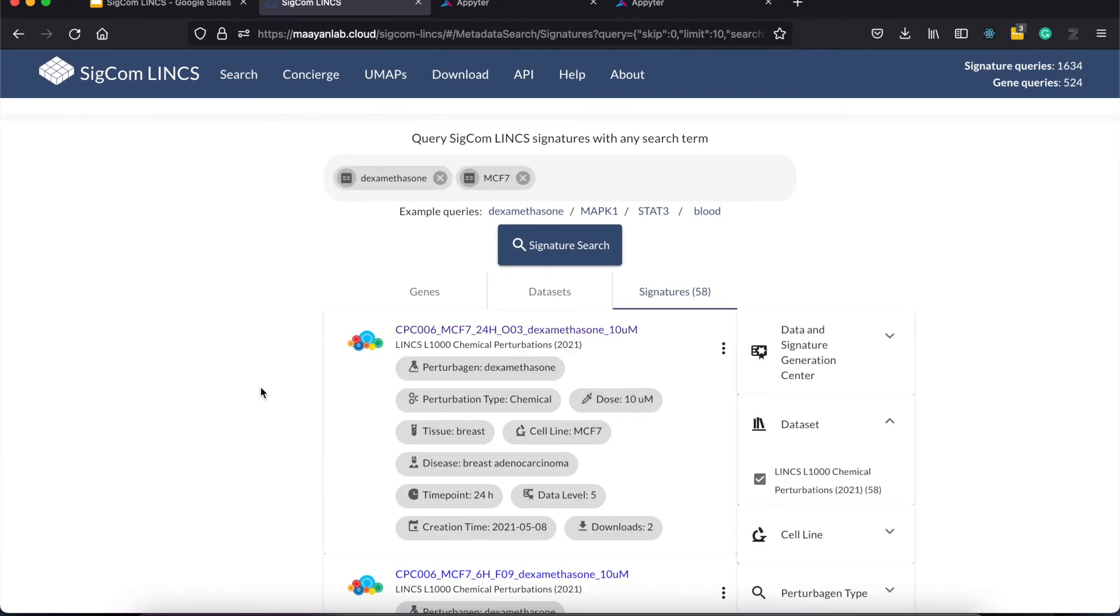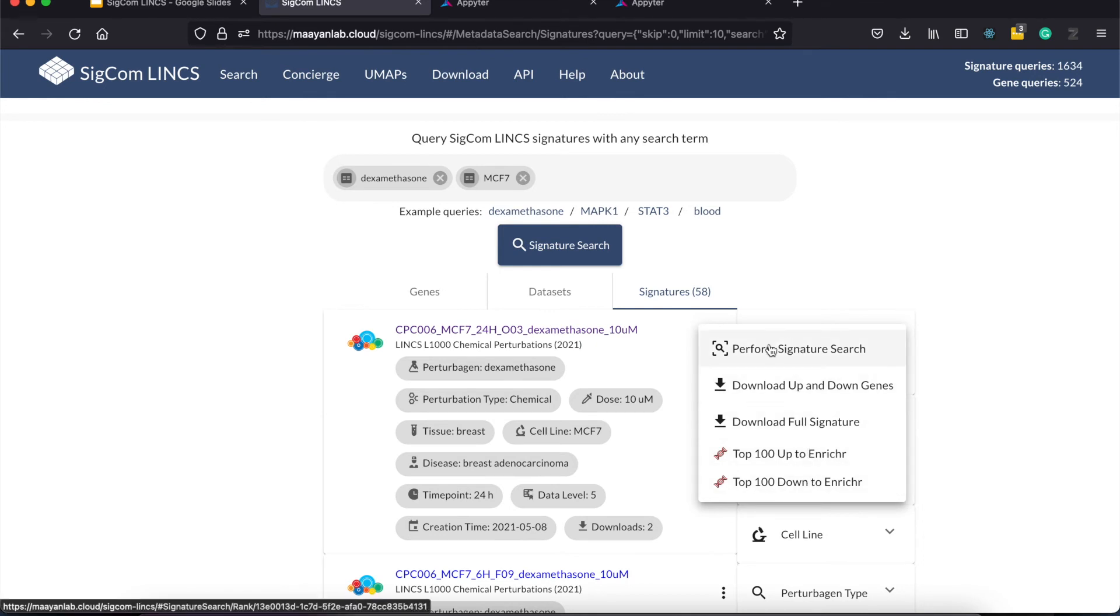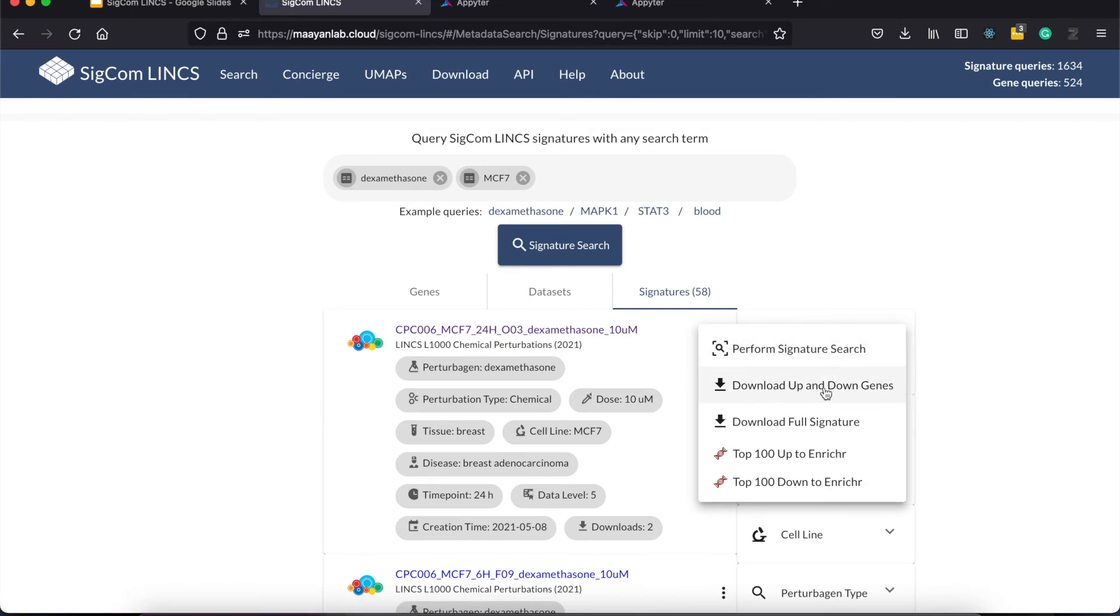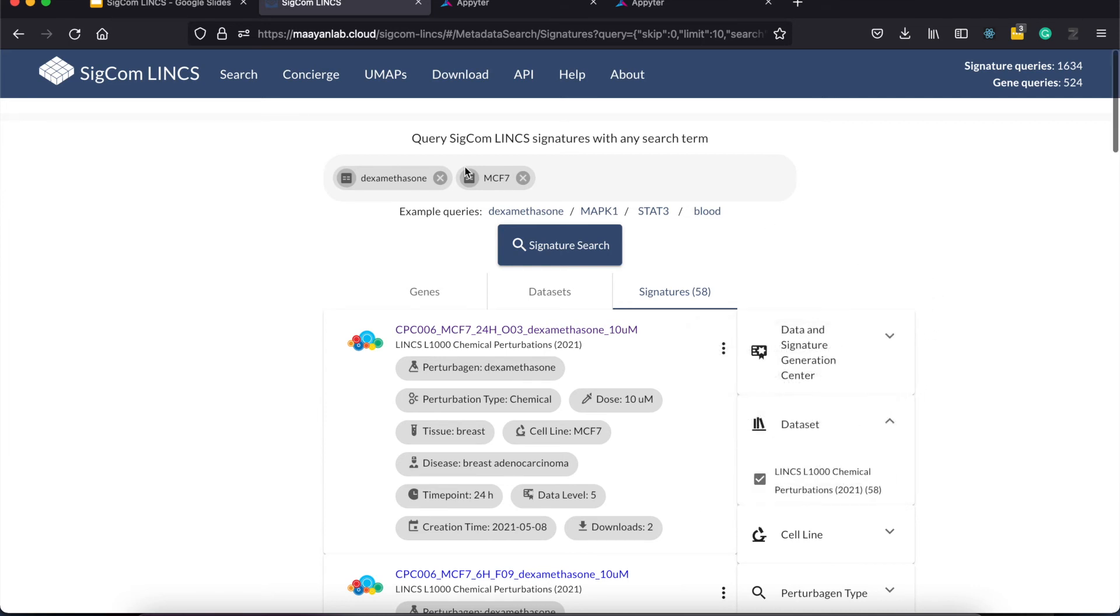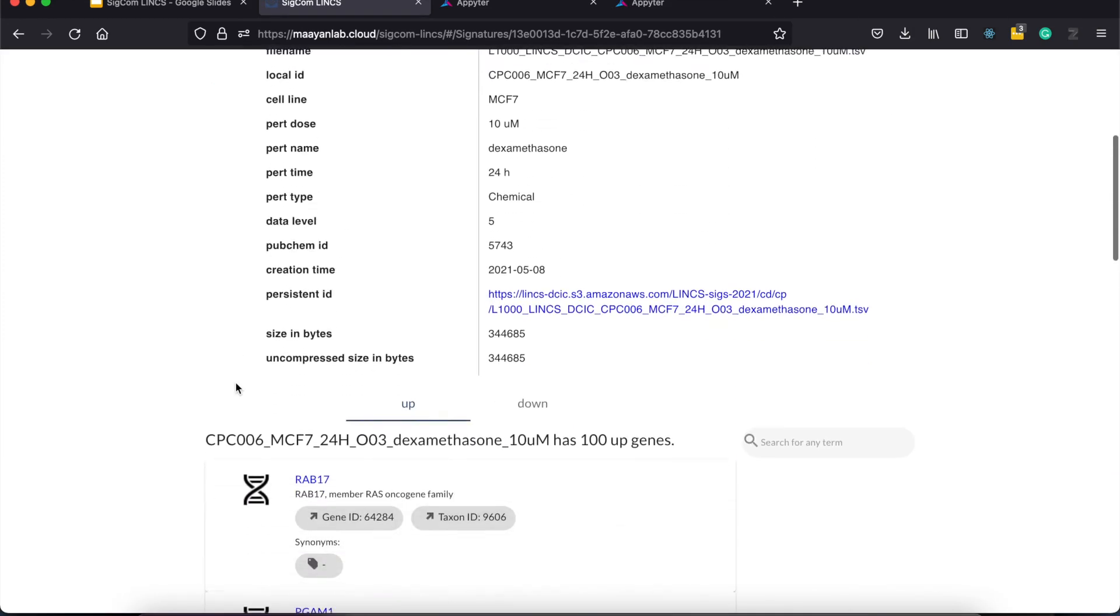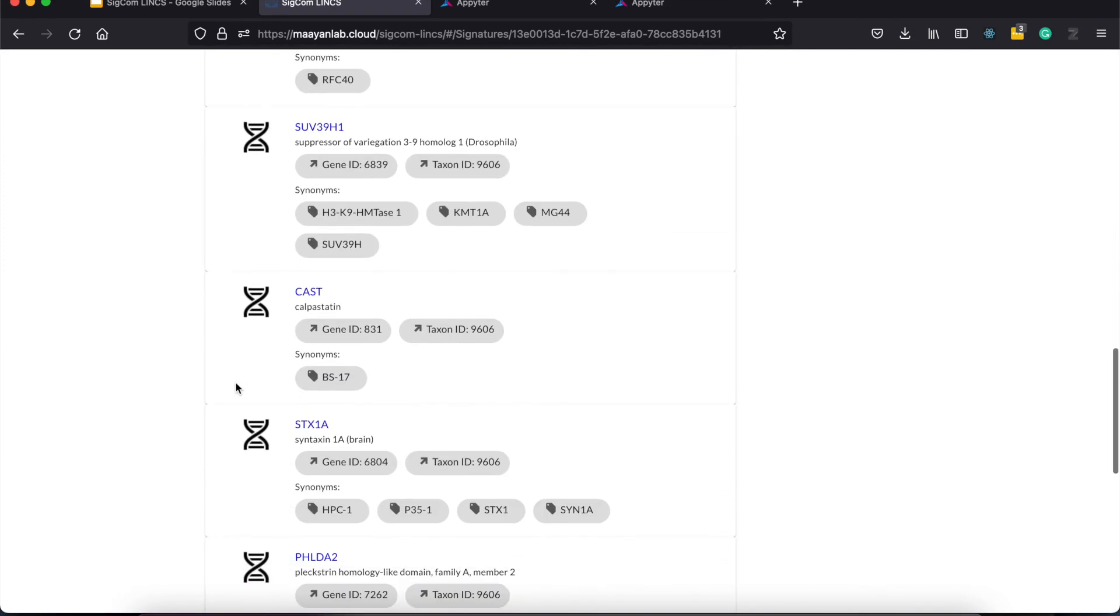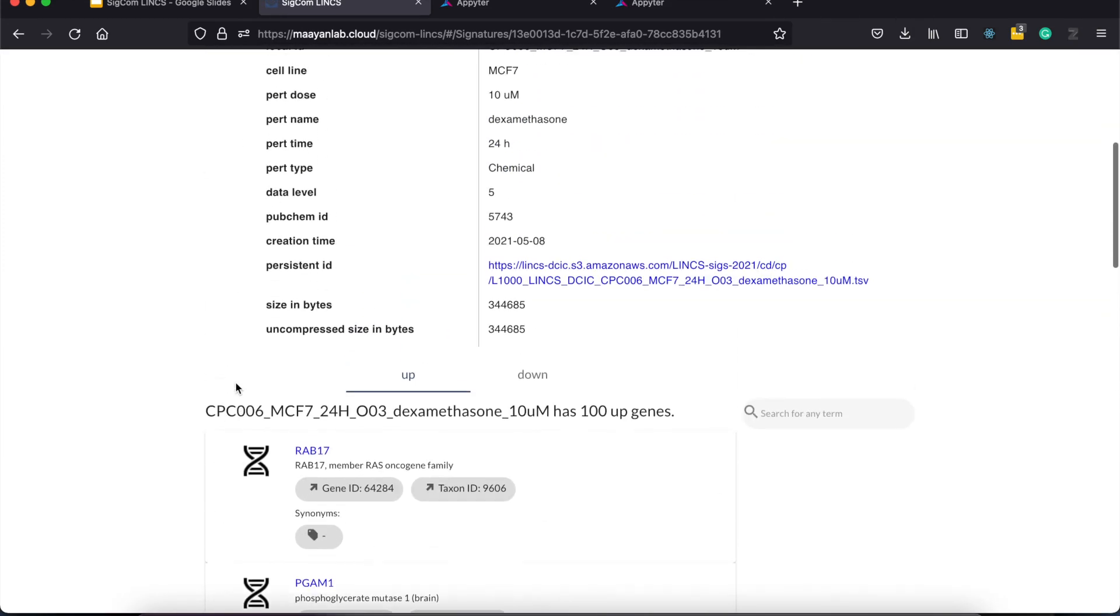Clicking on these three dots provide you with several options for interacting with the signature. The first one uses the signature's top 100 up and down regulated genes as input for signature search. Then you have the option to download the signatures as well as send the up or down regulated genes to enricher for enrichment. Furthermore, you can click on the signature's name to get the expanded metadata as well as its top up and down regulated genes.